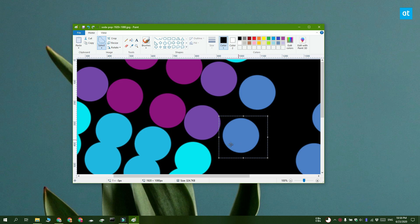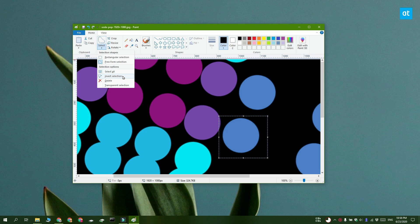So after you've selected the object, what you need to do is again open the select drop down and select the invert selection option.